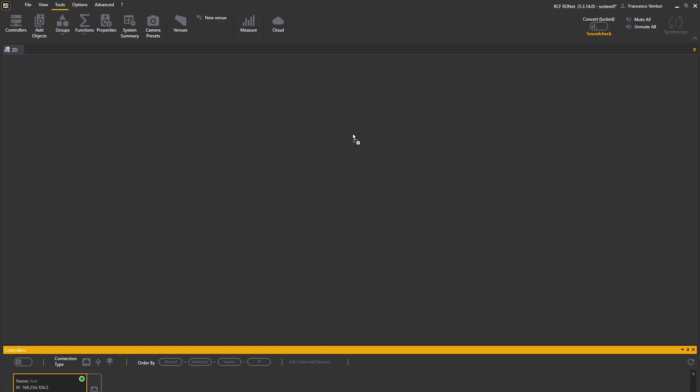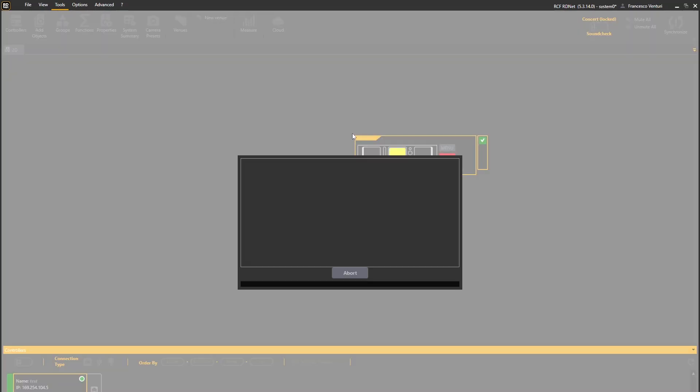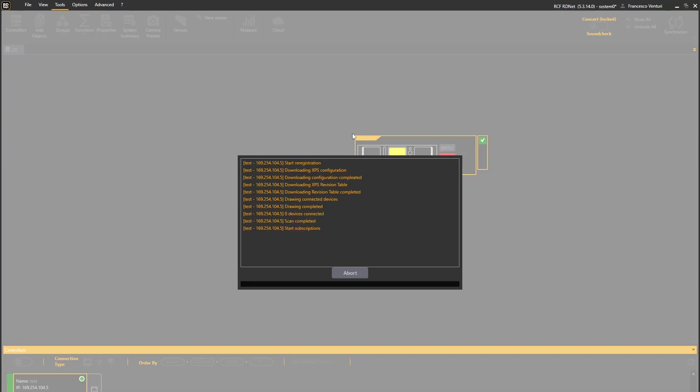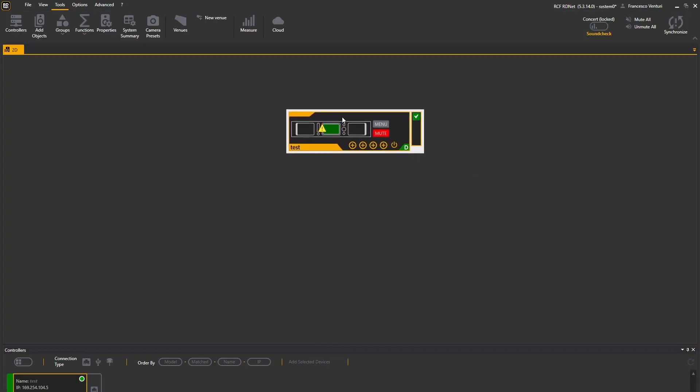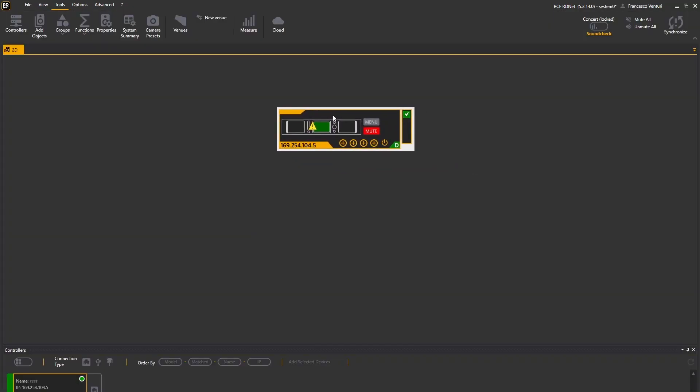Now drag and drop the controller icon in the main workspace and wait for synchronization to complete. It's now possible to use RDNet for the amplifier real-time management and configuration. Thank you for watching and see you in the next tutorial.